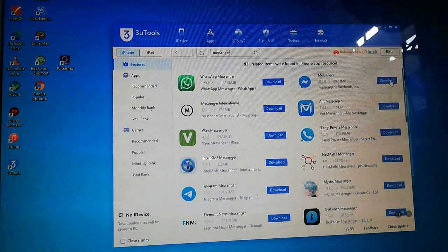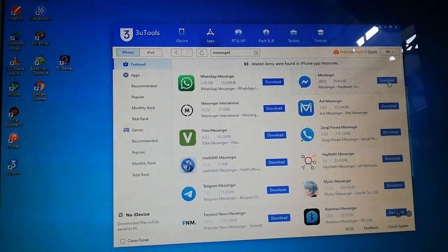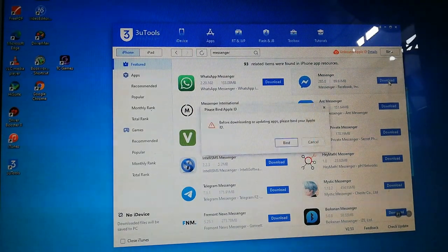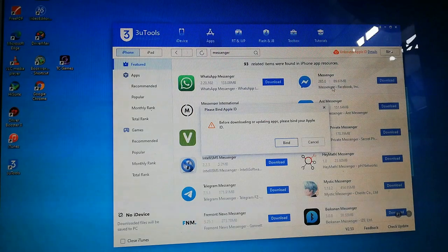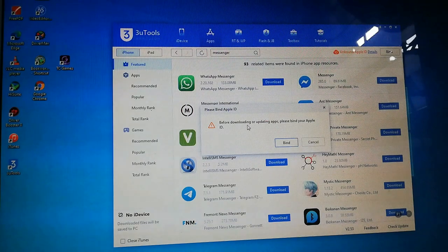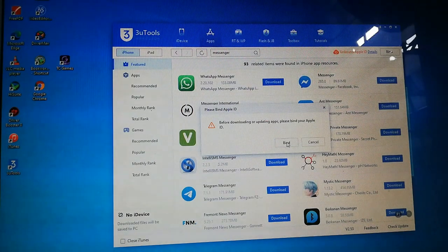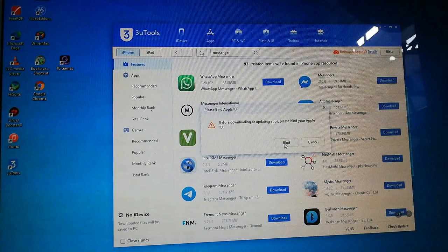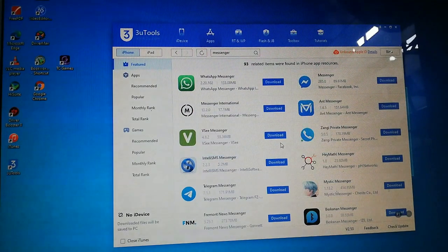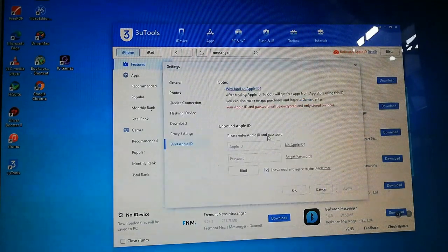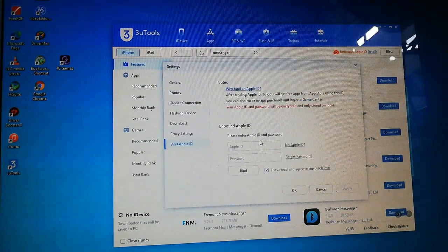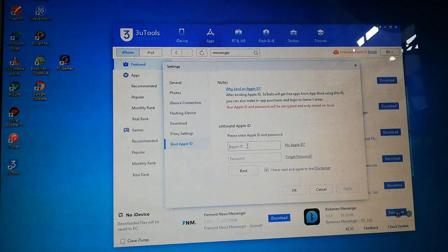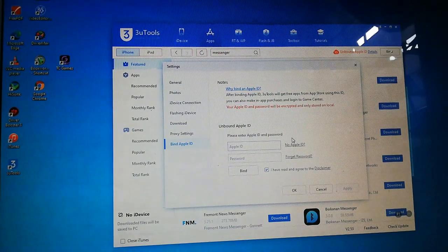And here, you can tap download. It will ask you to bind your Apple account. Then, click bind. Then, sign in.